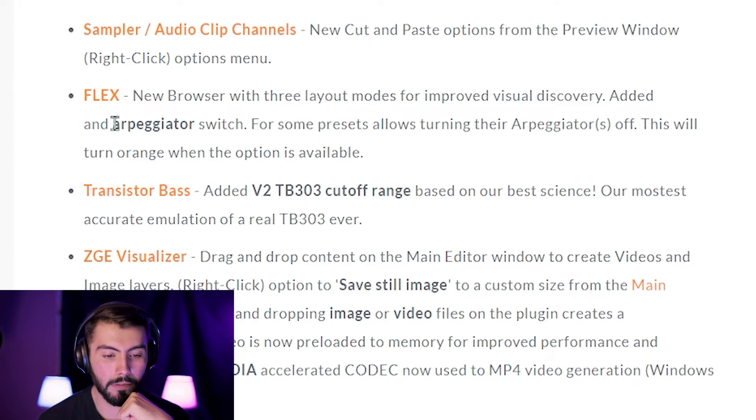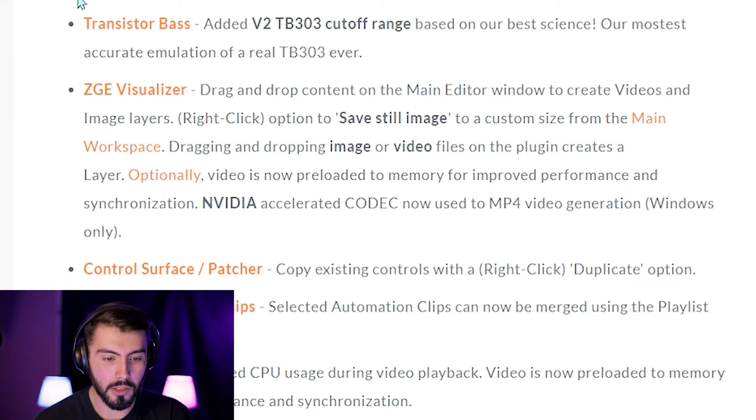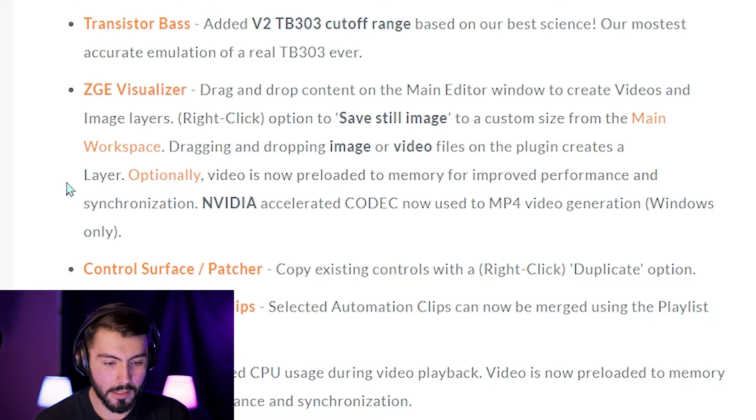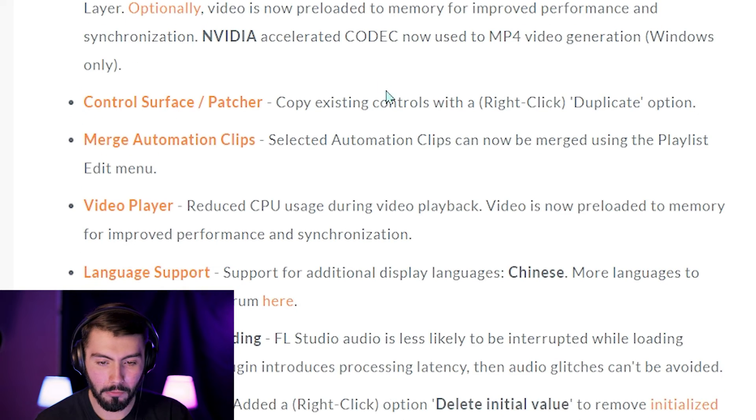Here's for the Flex VSD — by the way, I do have a couple videos out on the Flex VSD, so go check that out in the card up there. There are a couple of small changes to the transistor bass and the visualizer, but nothing really else too much there.